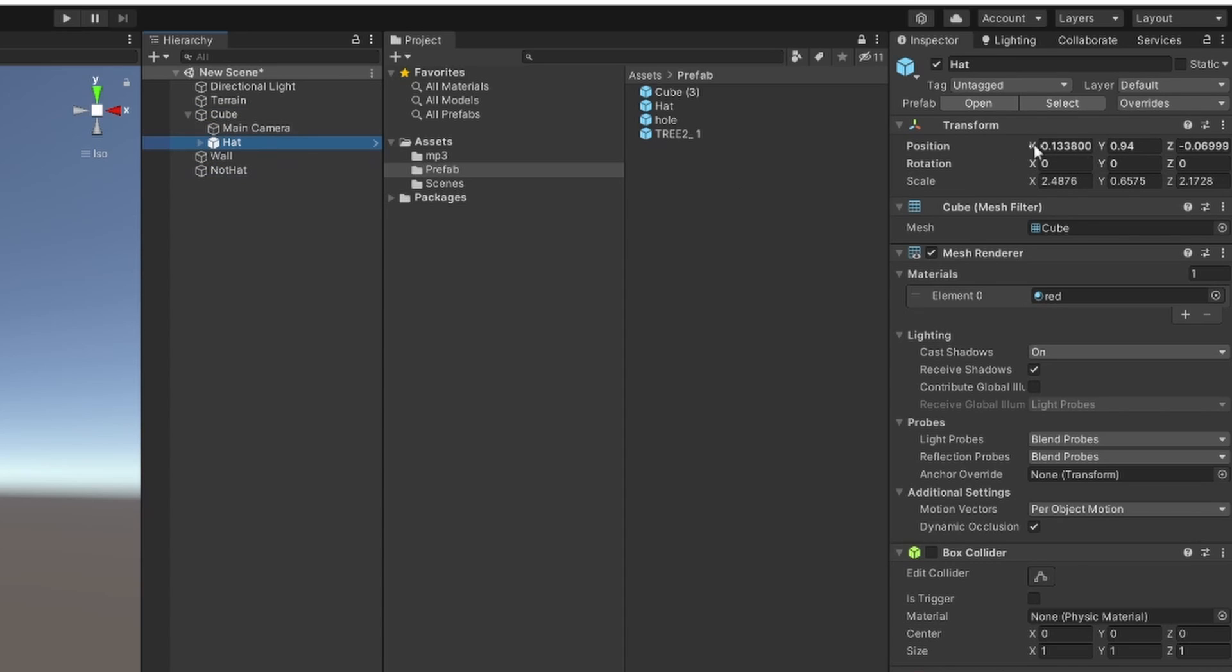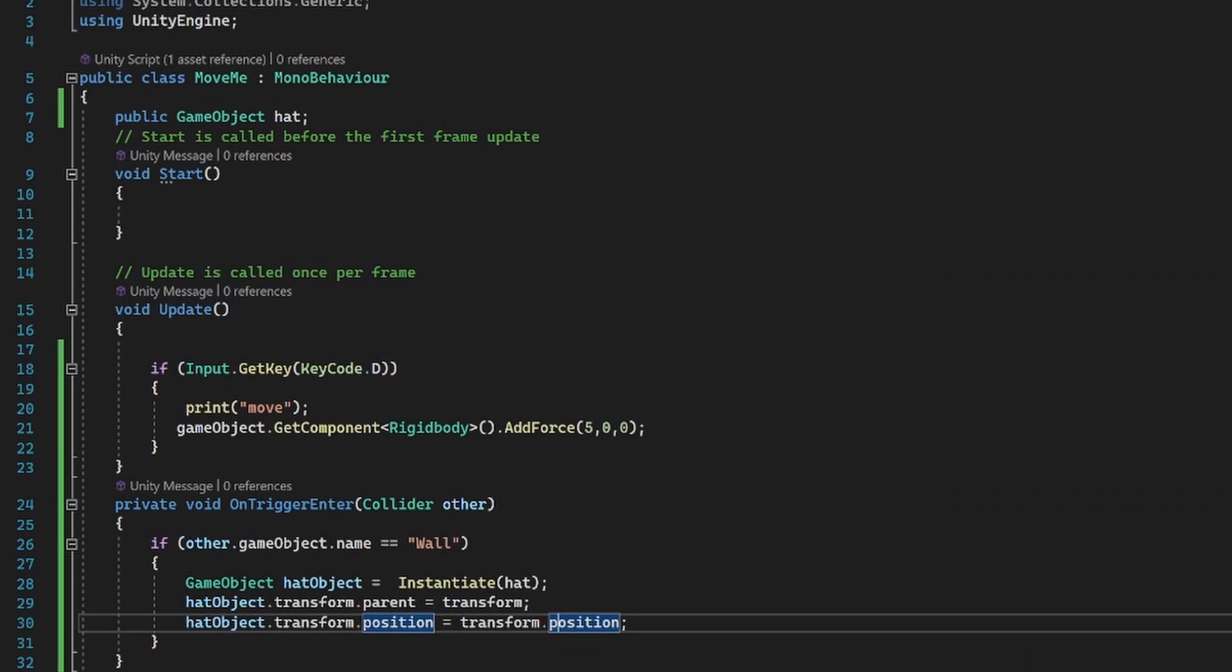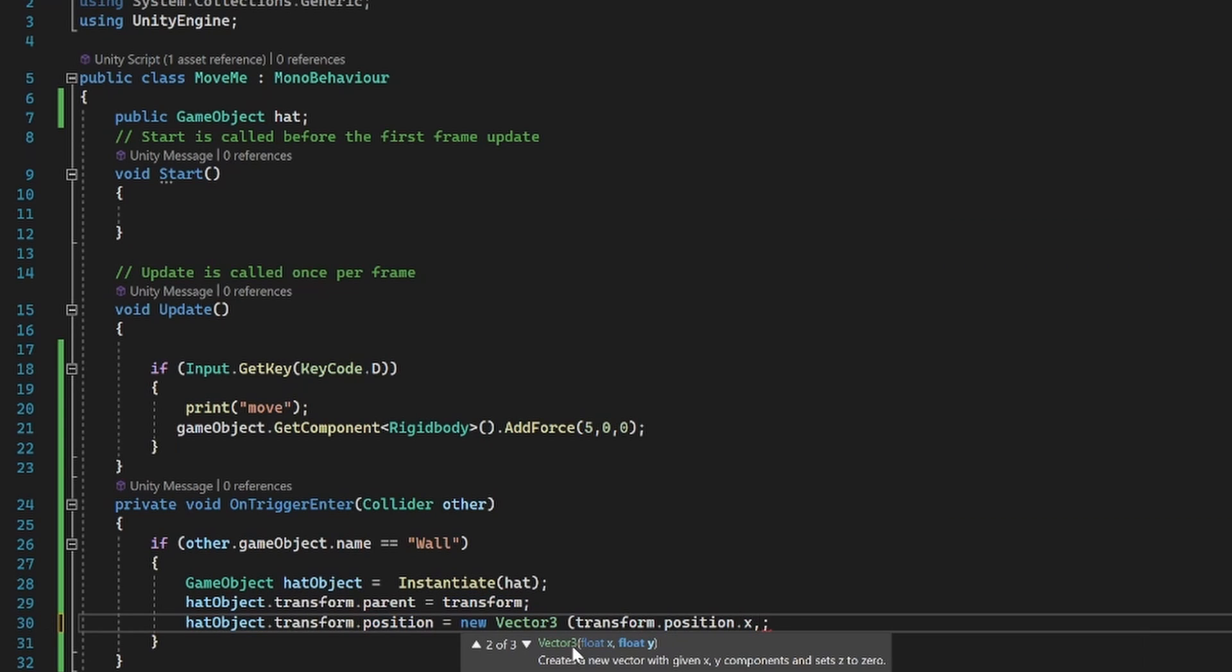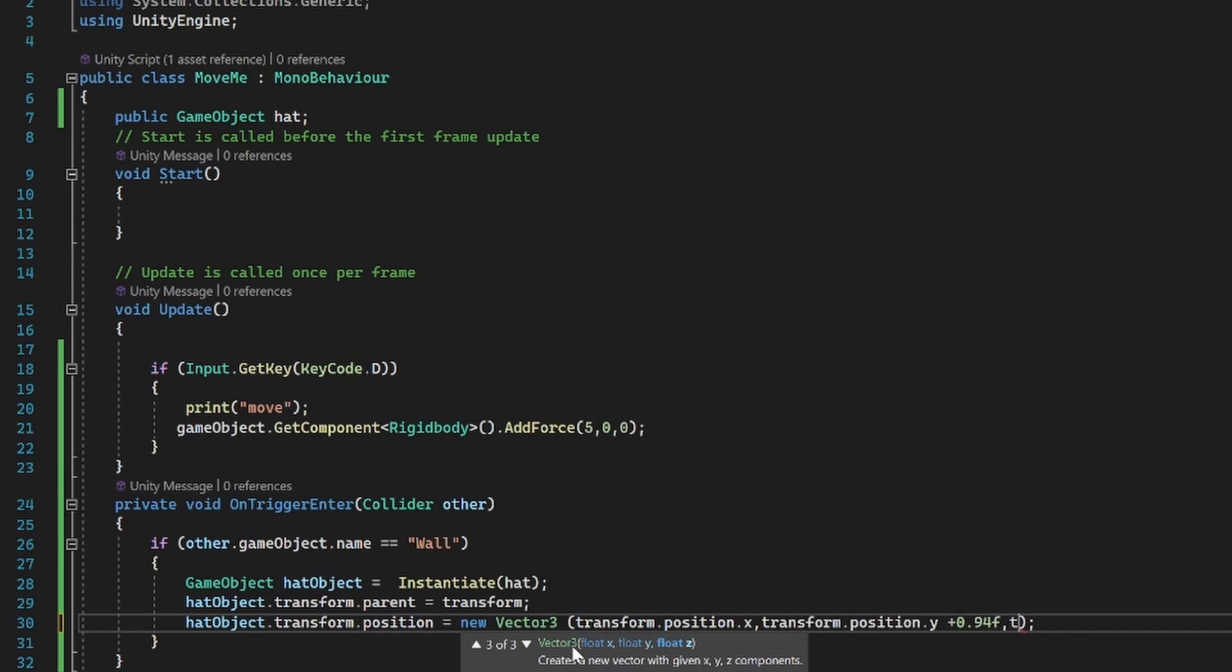We worked out that it's going to be 0.94 higher than the cube. We went back to our script and we changed it to a new Vector3 and we used our transform.position.x. We did the same with our y but we added in here our plus 0.94f or float and added our transform.position.z as well.